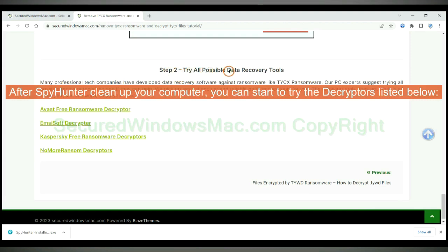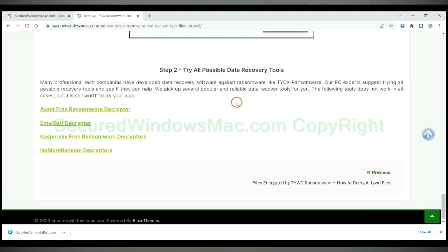After Spy Hunter cleans up your computer, you can start to try the decryptors listed below. Visit their websites one by one and search for Ransomware Decryptor.